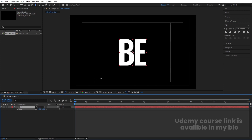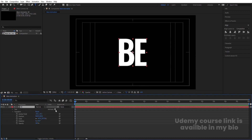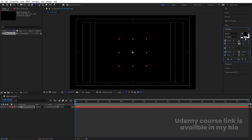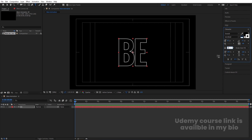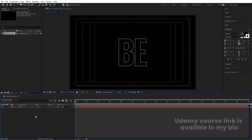Now select this text. Press Ctrl-Alt-Home to align the anchor point to the center. Go to the Align tab, align it horizontally and then vertically. Press S for the scaling option and scale it to roughly the right size. Then select this text and go to the character menu. We are going to choose black color for this text and white color for the stroke. Stroke width, I'm going to choose 0.3.